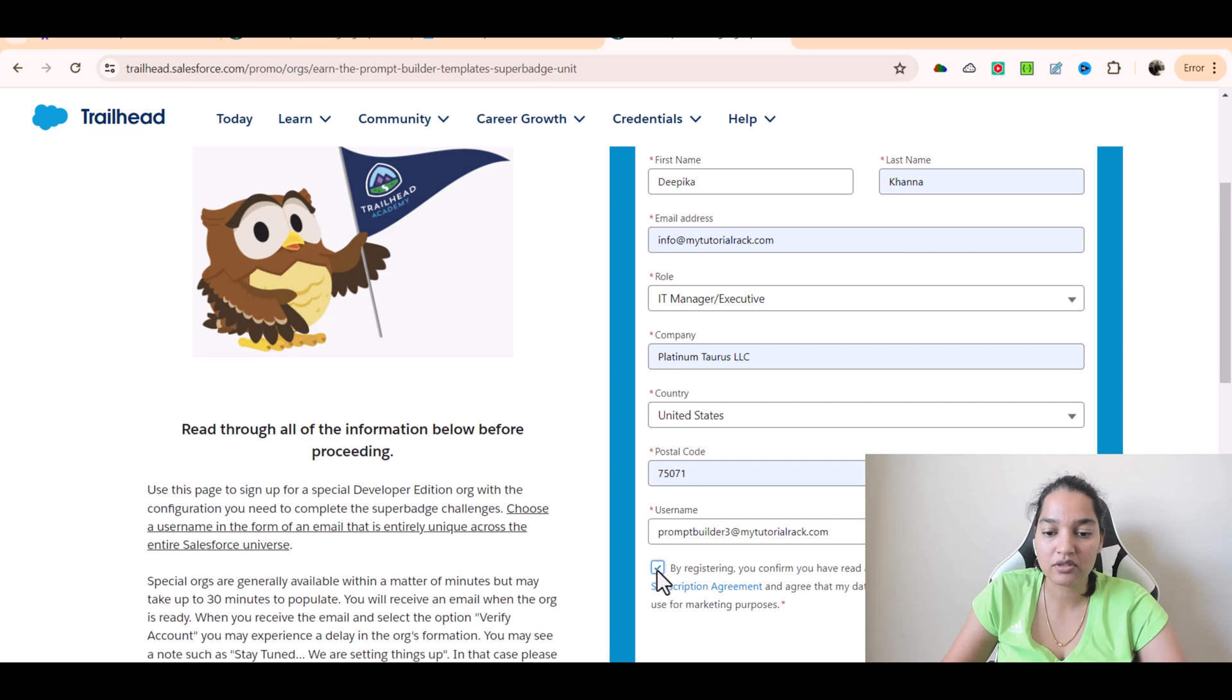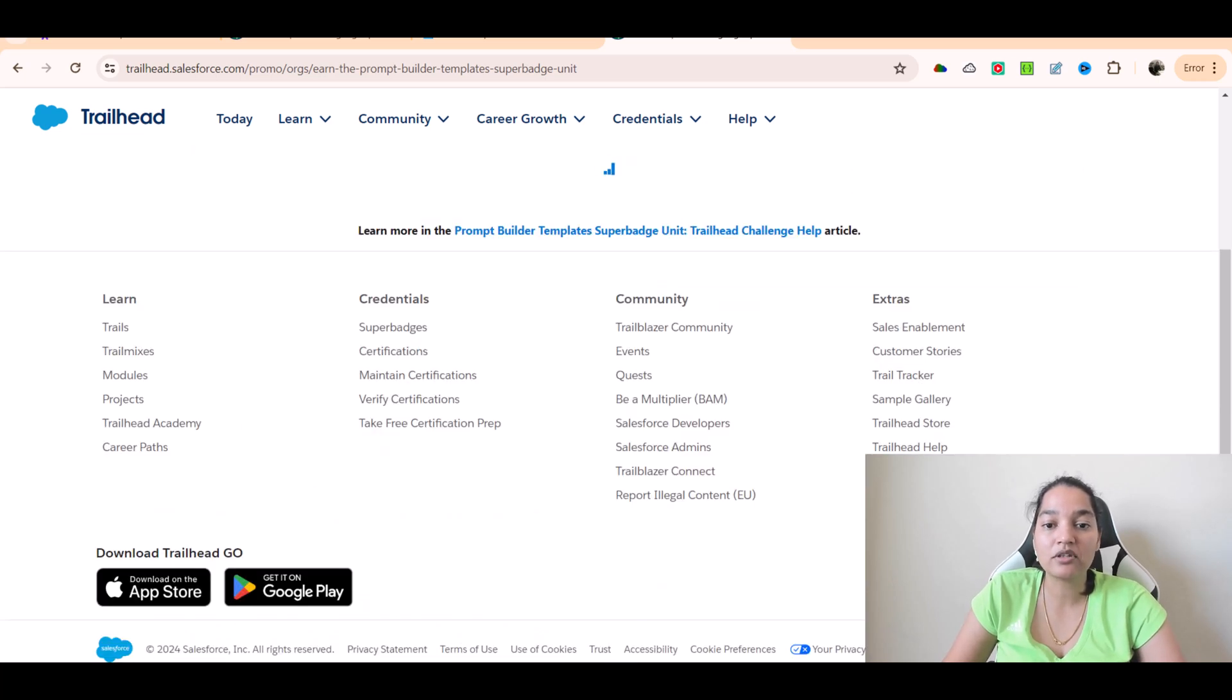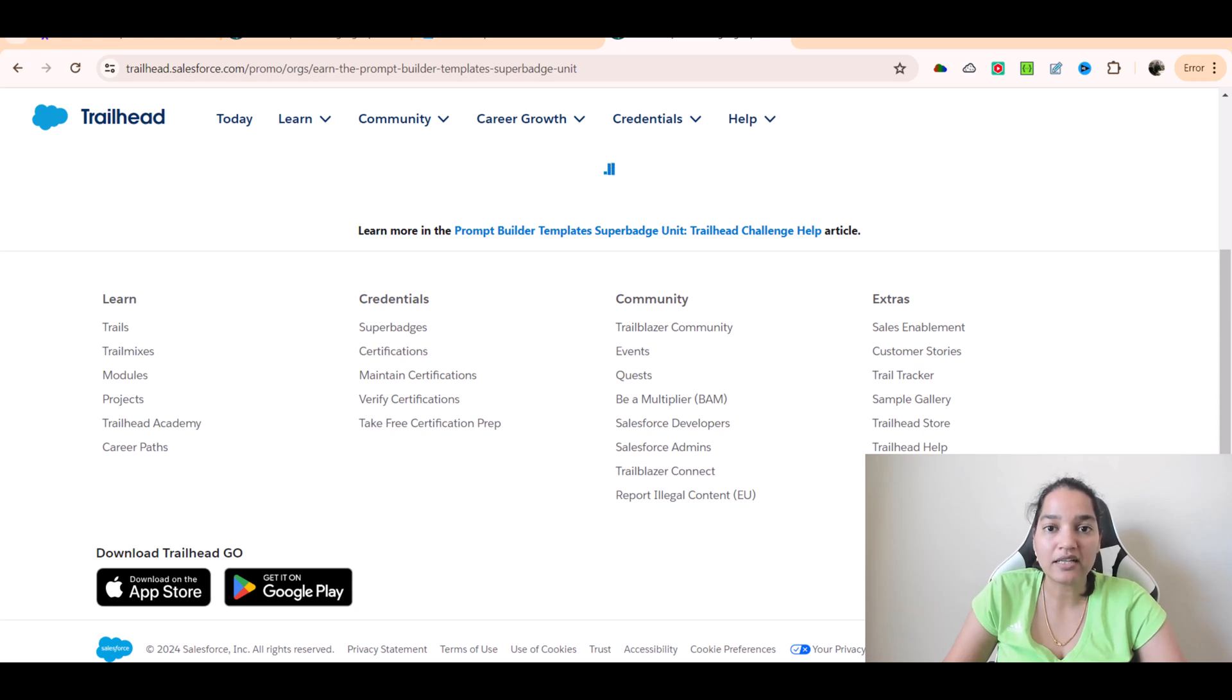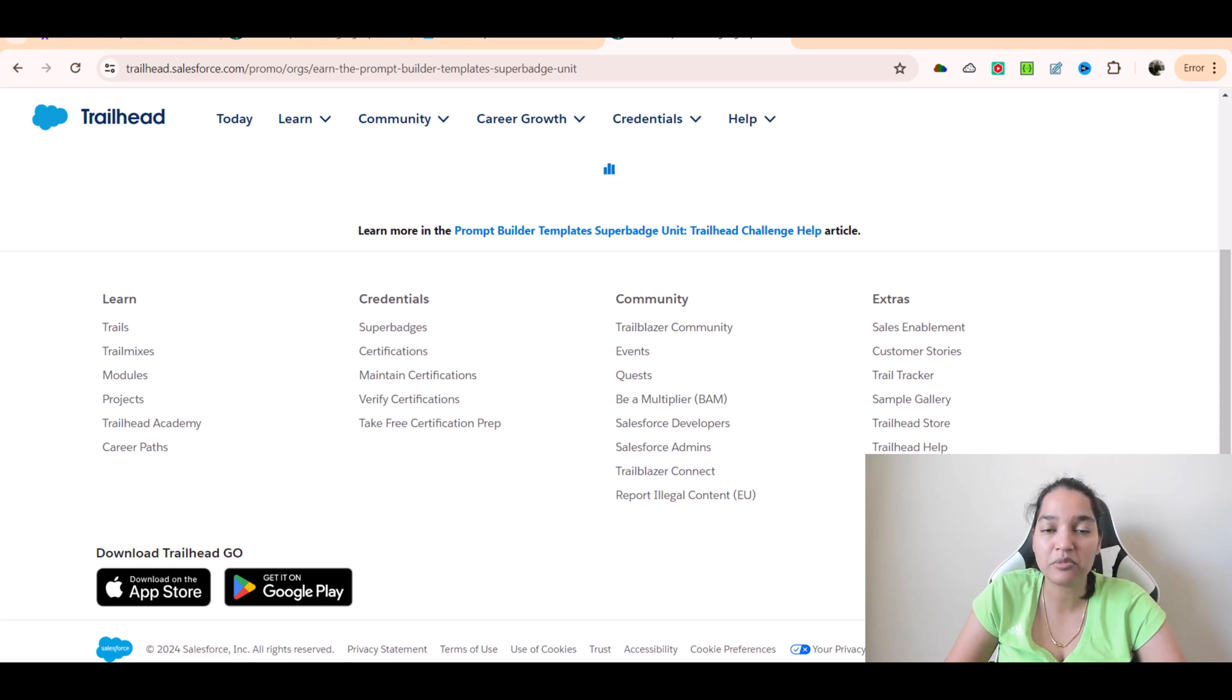Now this takes about at least 15 minutes, so please wait for that time till the email comes and make sure you click on the verify email here. Then you'll be able to set up your password and able to log into the account. So do wait for at least 15 to 20 minutes because it takes a while to get that email from Salesforce. I'm gonna pause the video and we'll wait for the email to come.